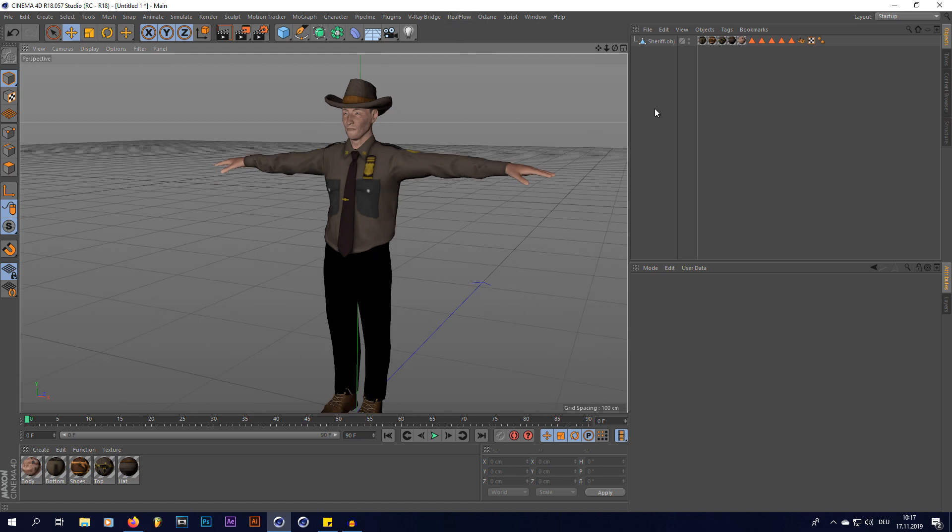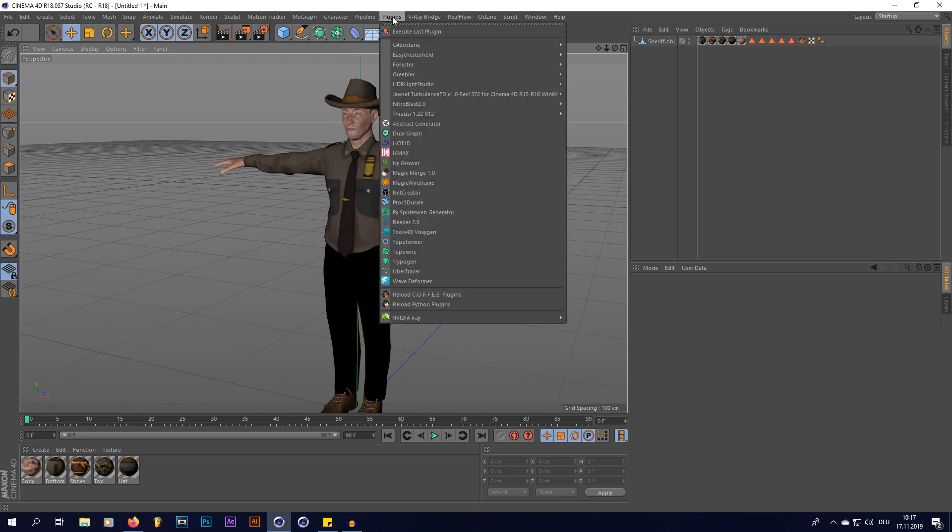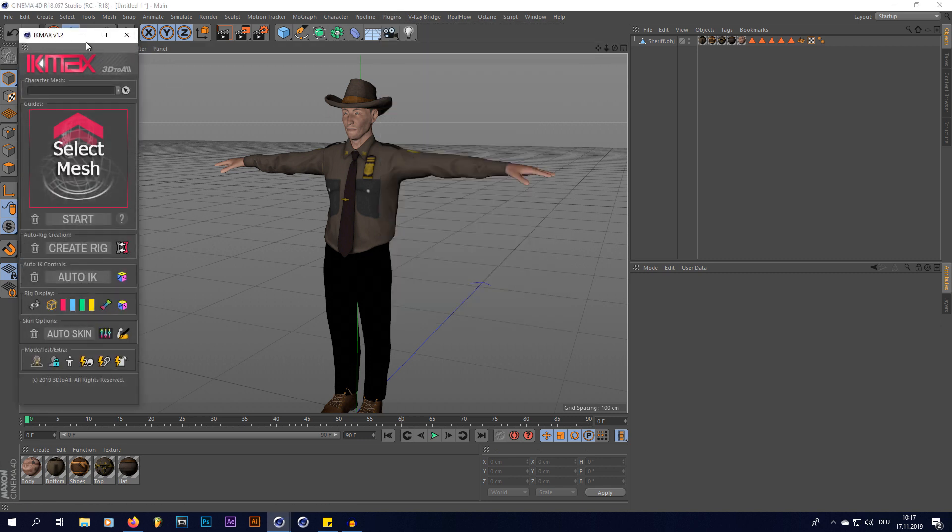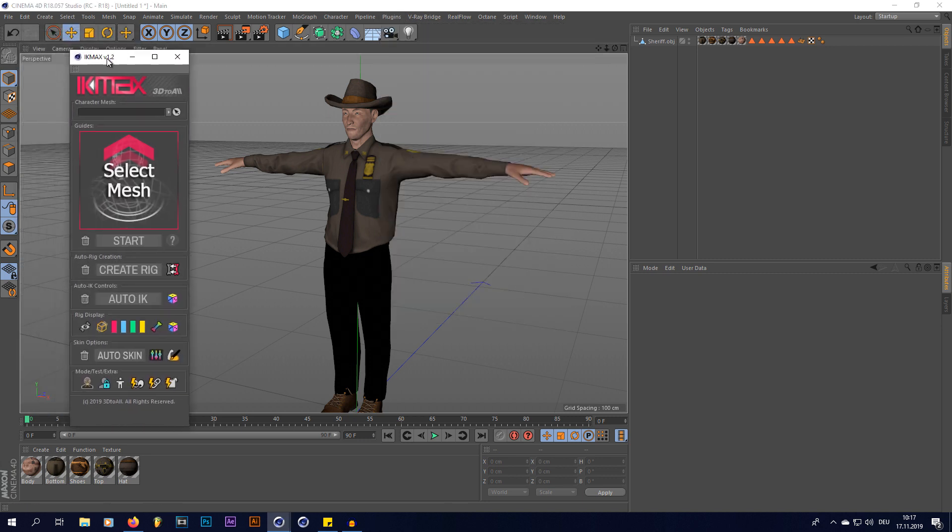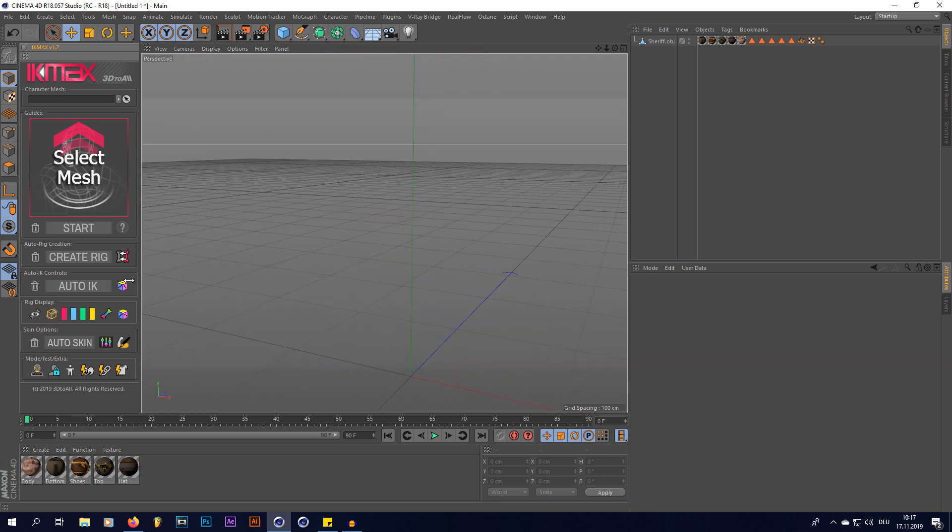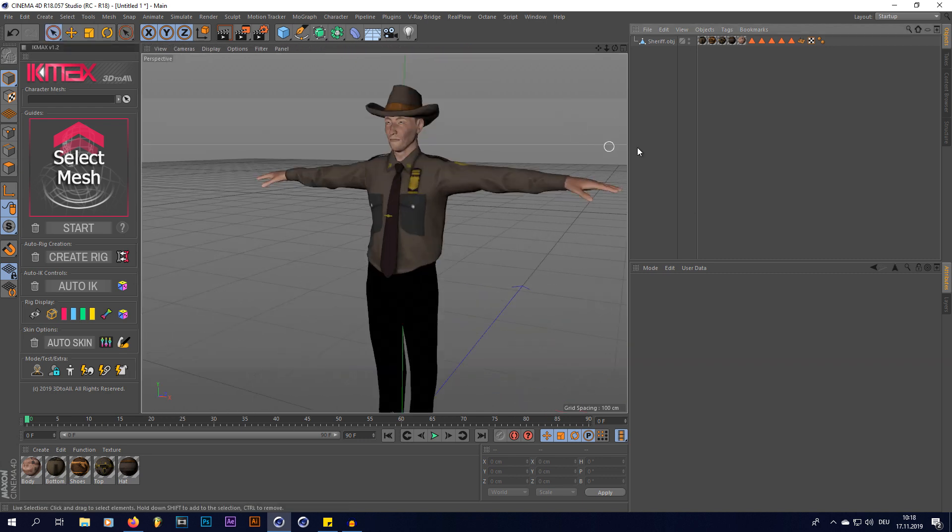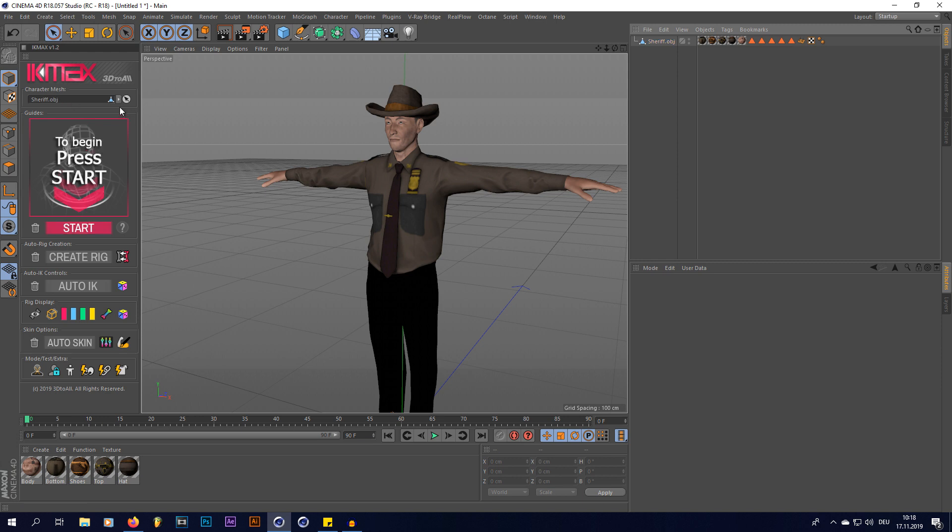So let's go into the plugins tab right here and you can see IK Max right there. I'm just going to dock it in right here so we get a better working space. The first thing you want to do is put your object that you want to rig into the character mesh tab of the plugin. And now you can see this change to 'begin and press start.'